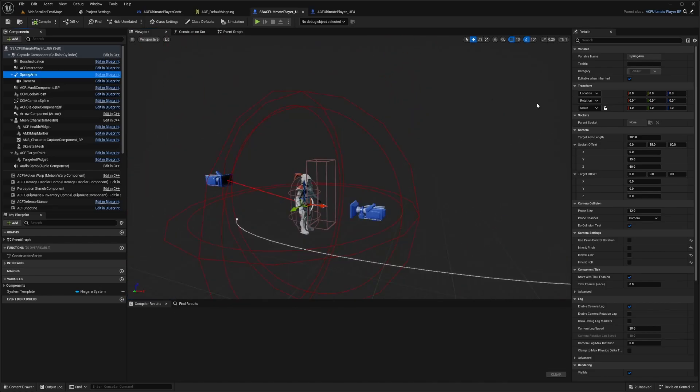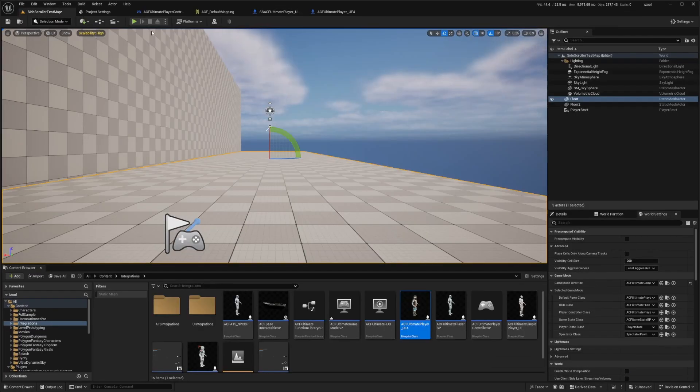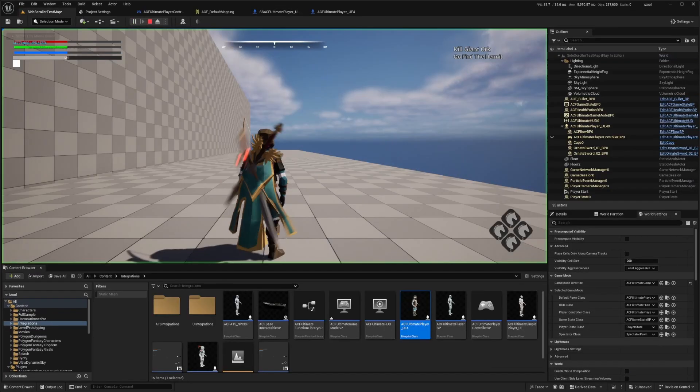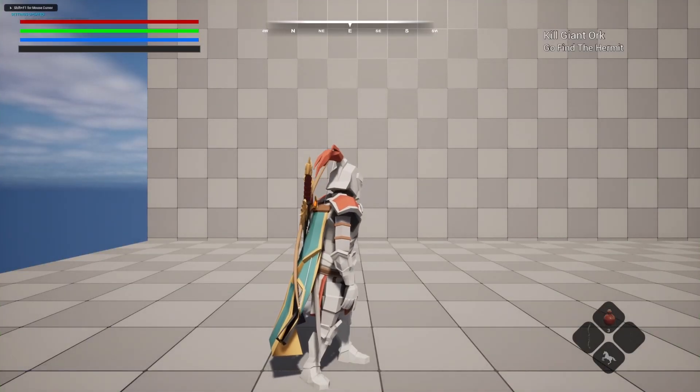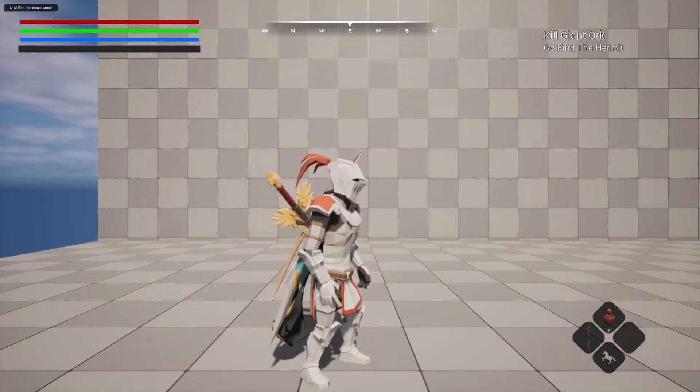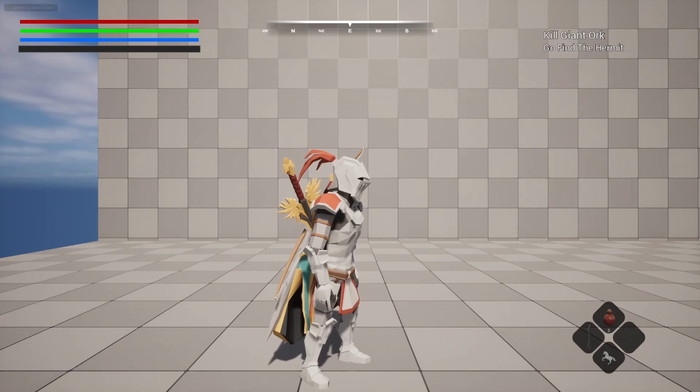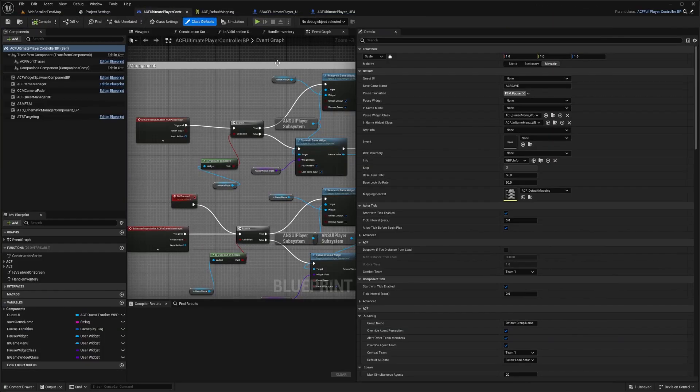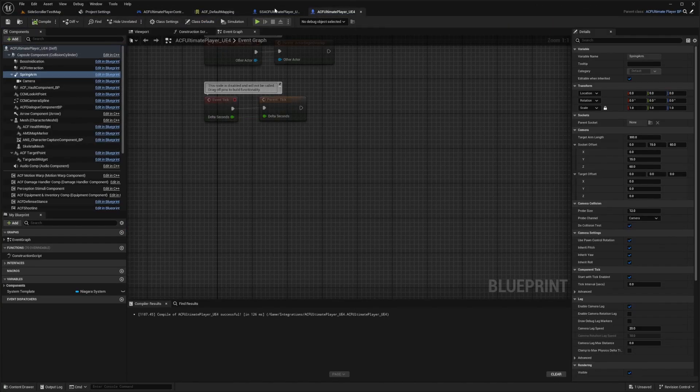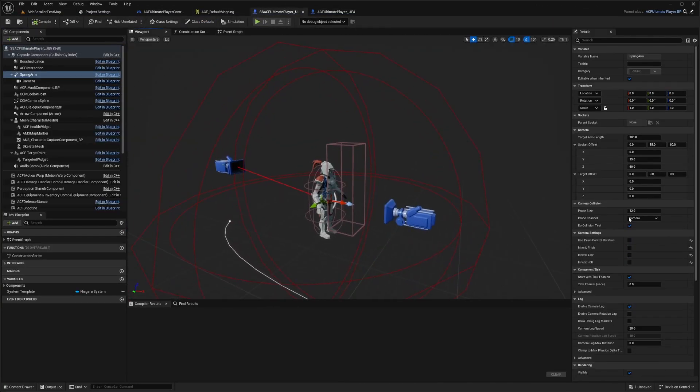And now after turning those settings off, after turning my camera settings off, if I hit play right now, you're going to see that my character is kind of in a side scroller position now, even though in the ACF character, we see it directly behind our character.